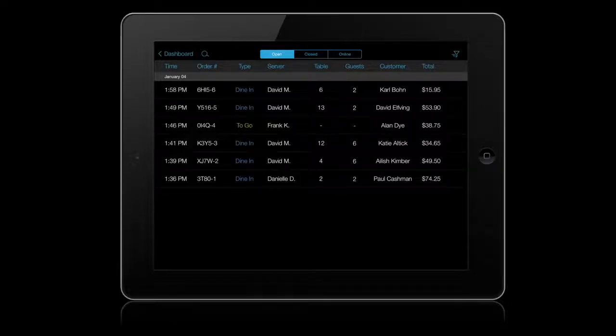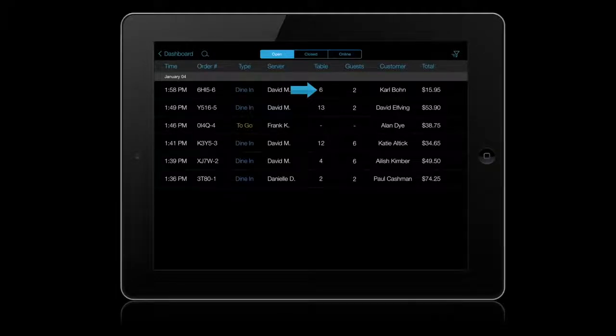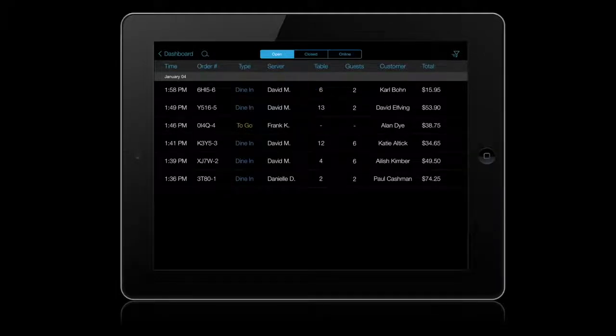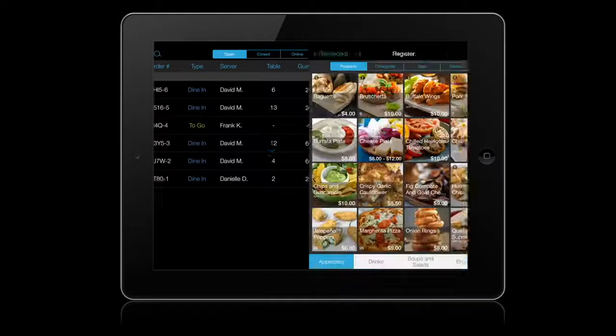Orders are listed chronologically along with the table number, guest count, customer name, and so on. Tap any order to recall it in the Register.